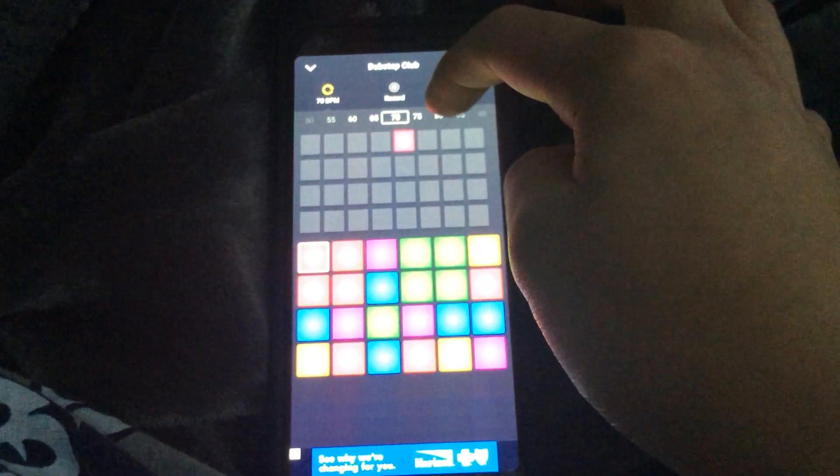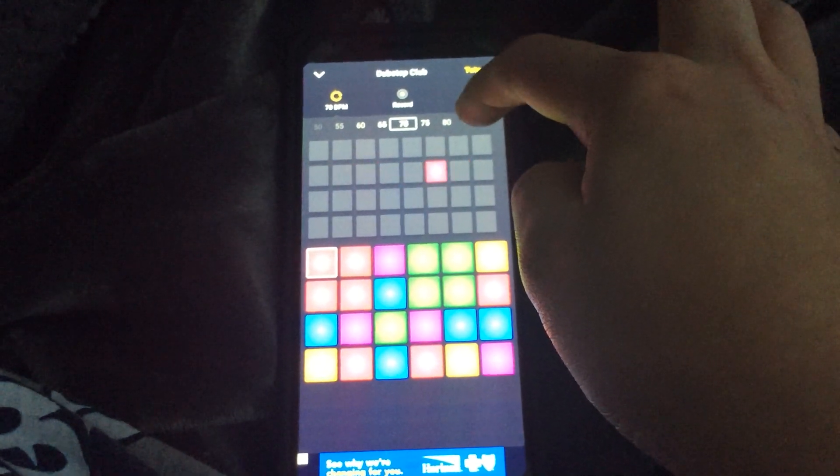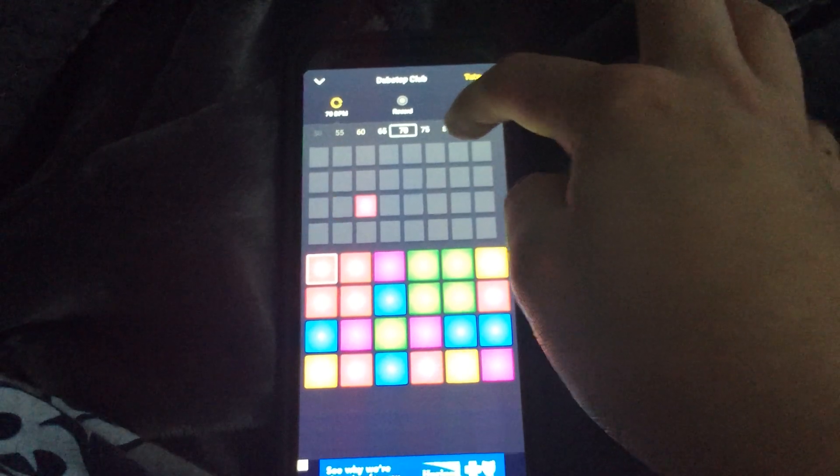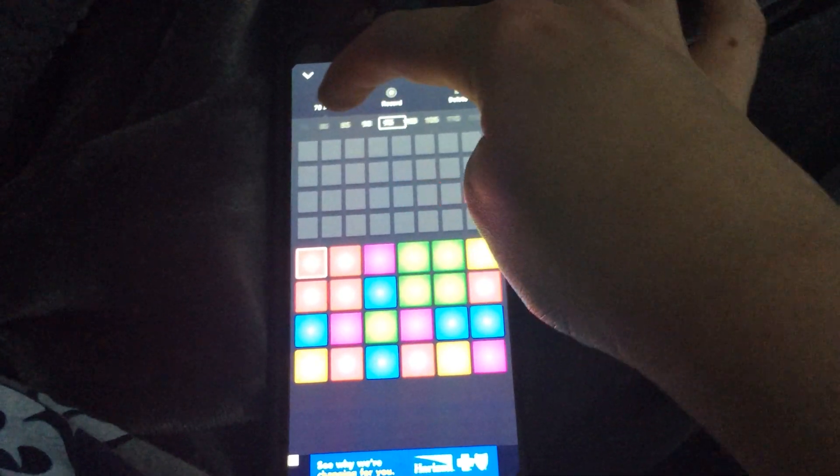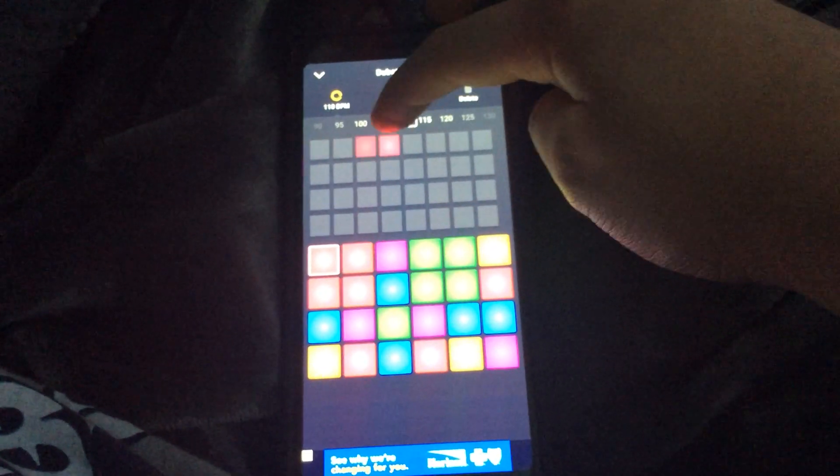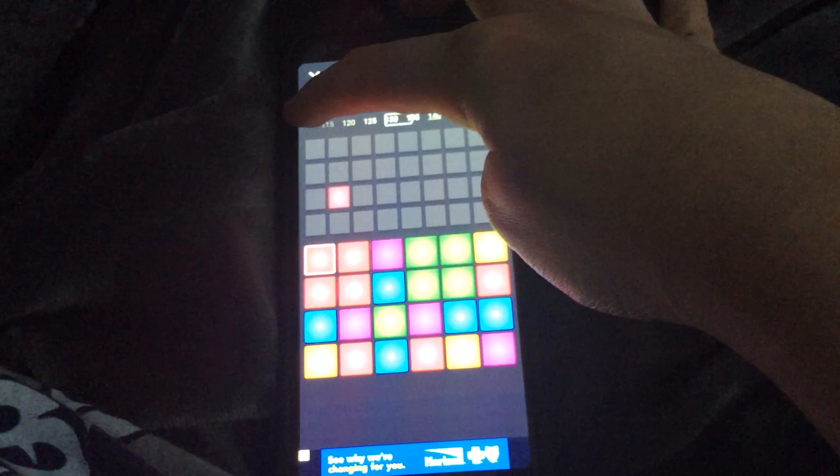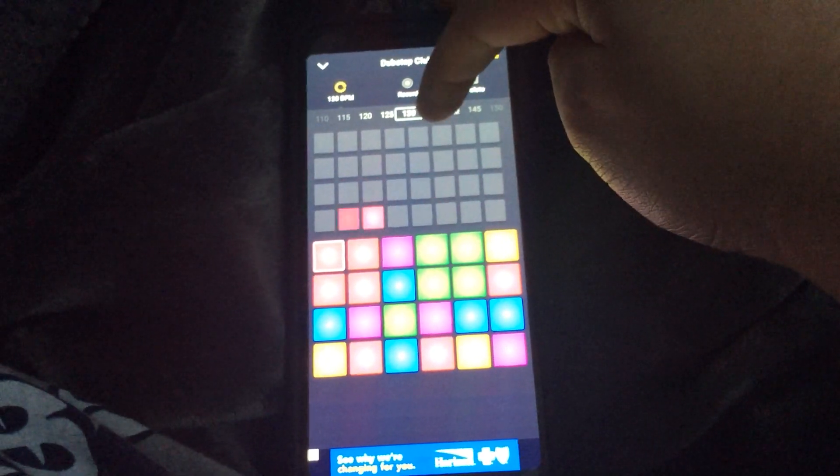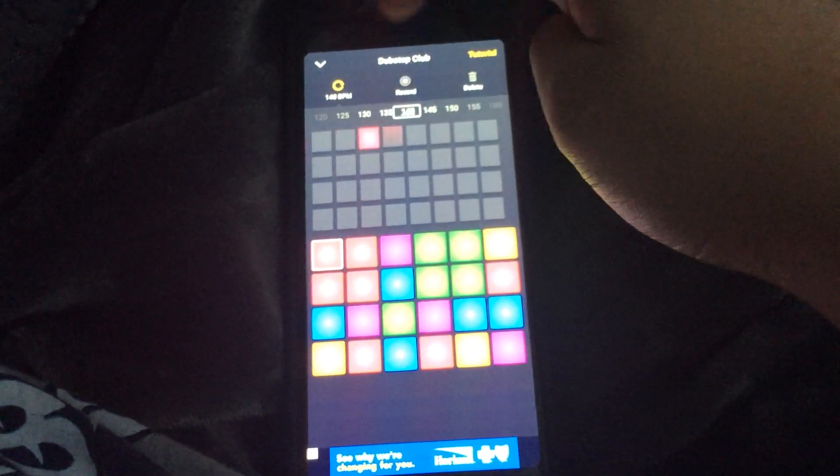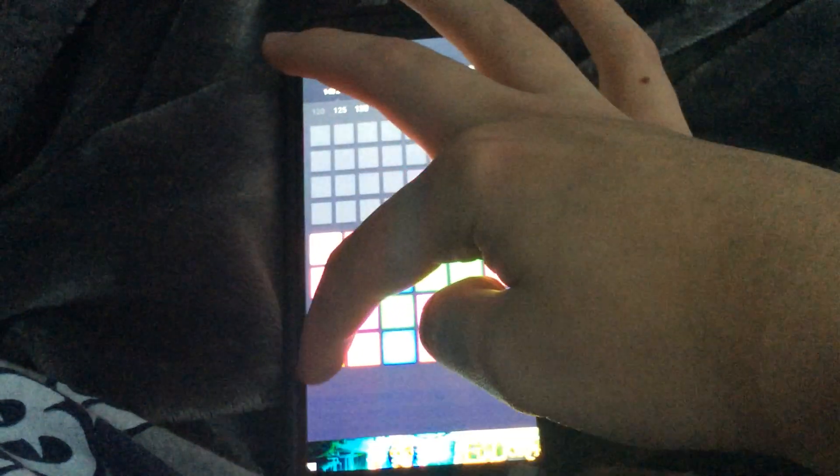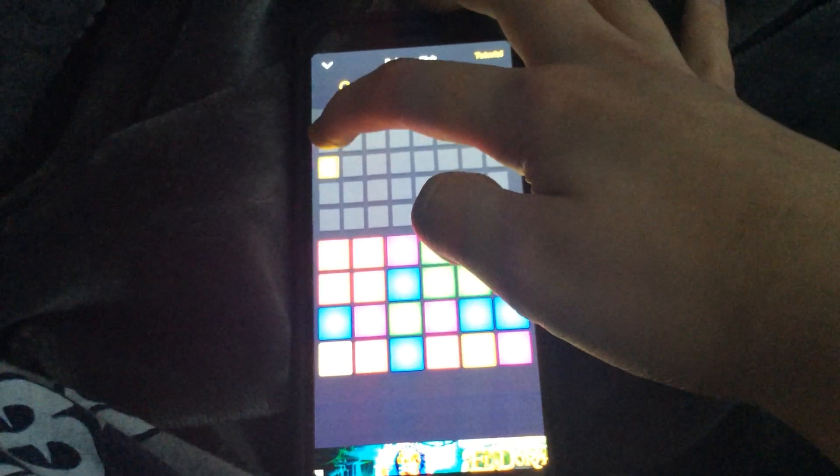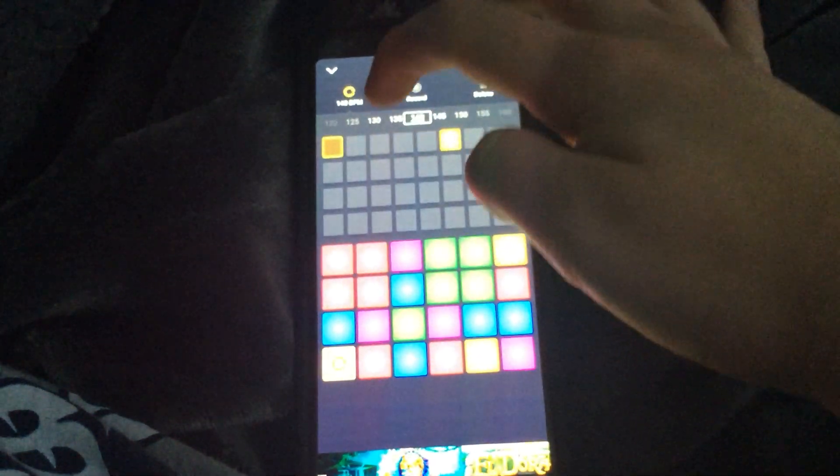You can change the tempo, and each song has a set tempo. You can place one right here.